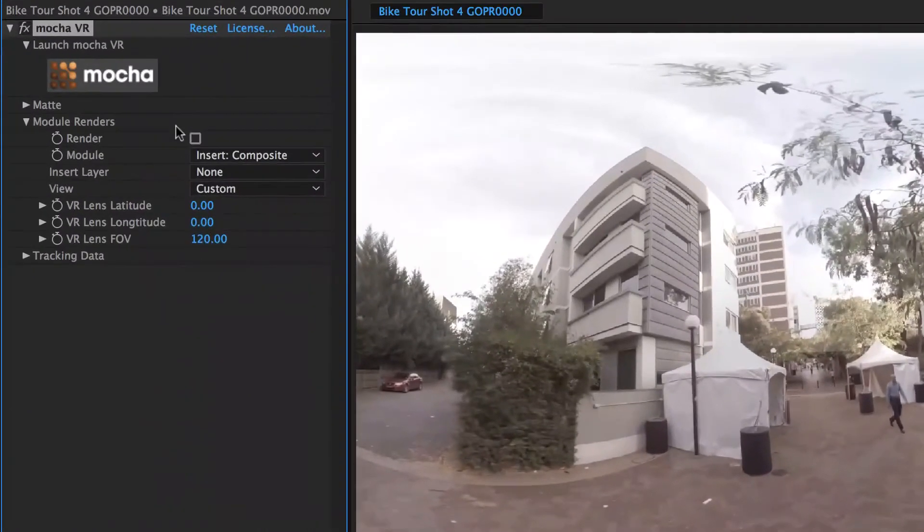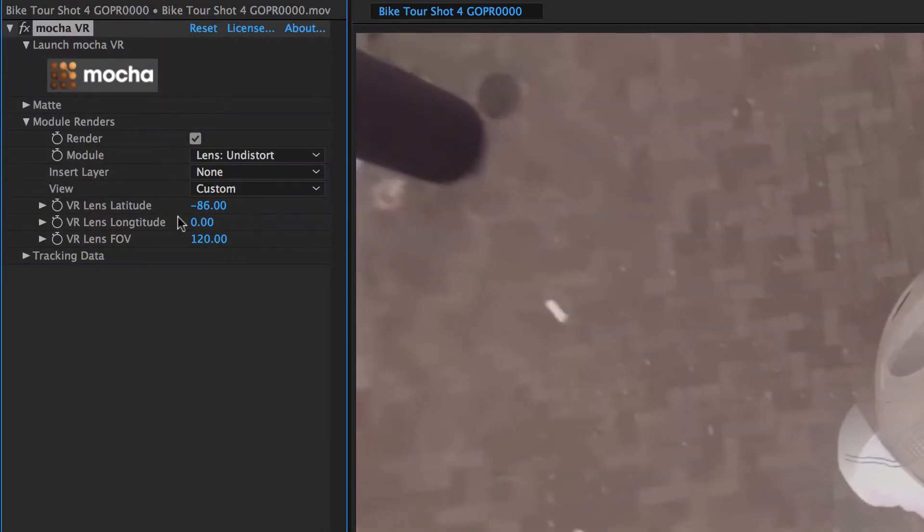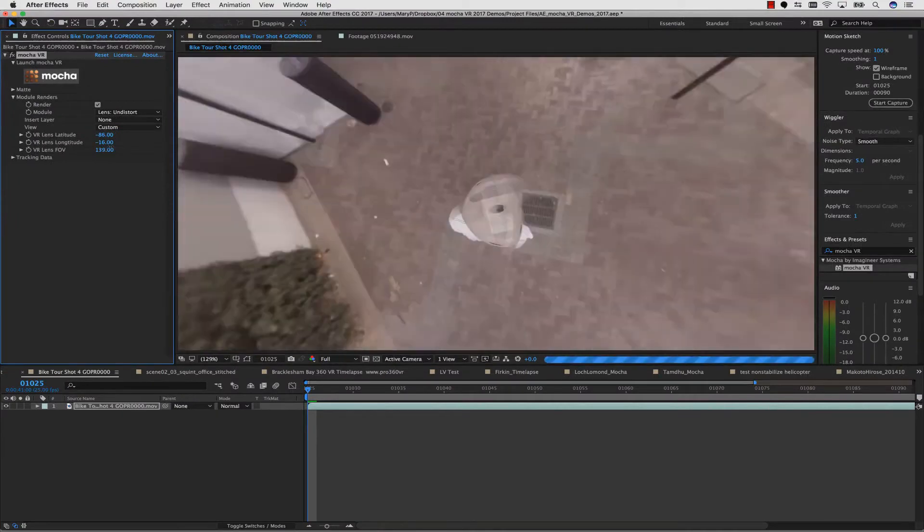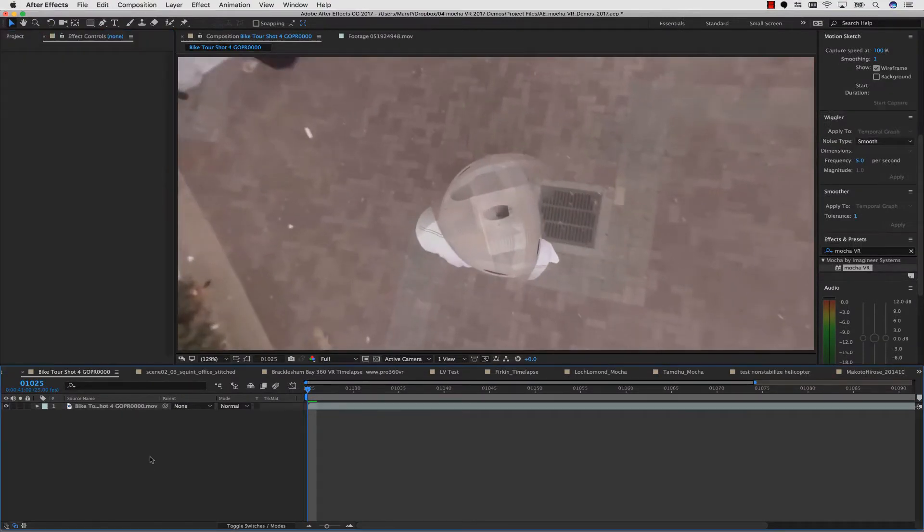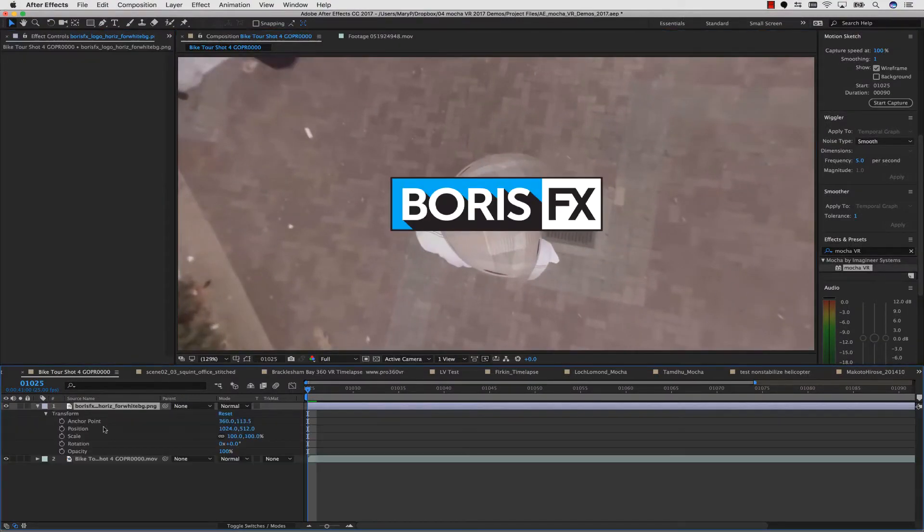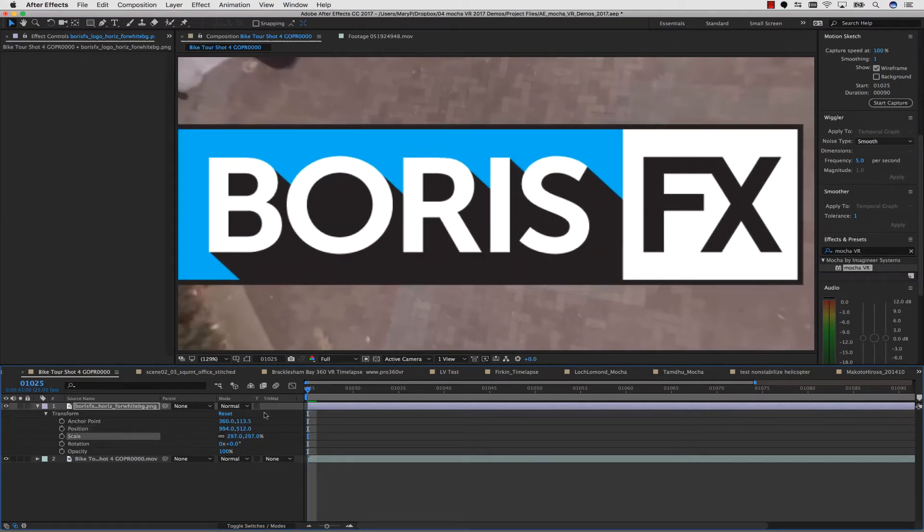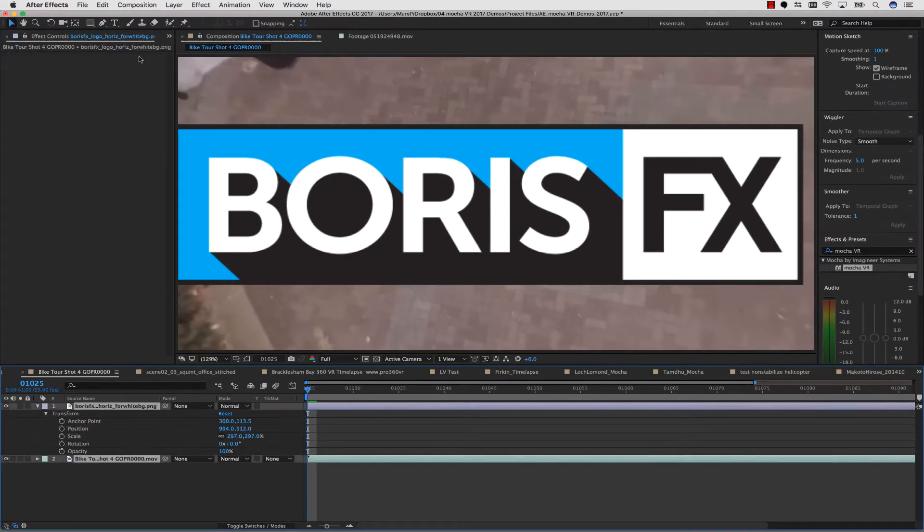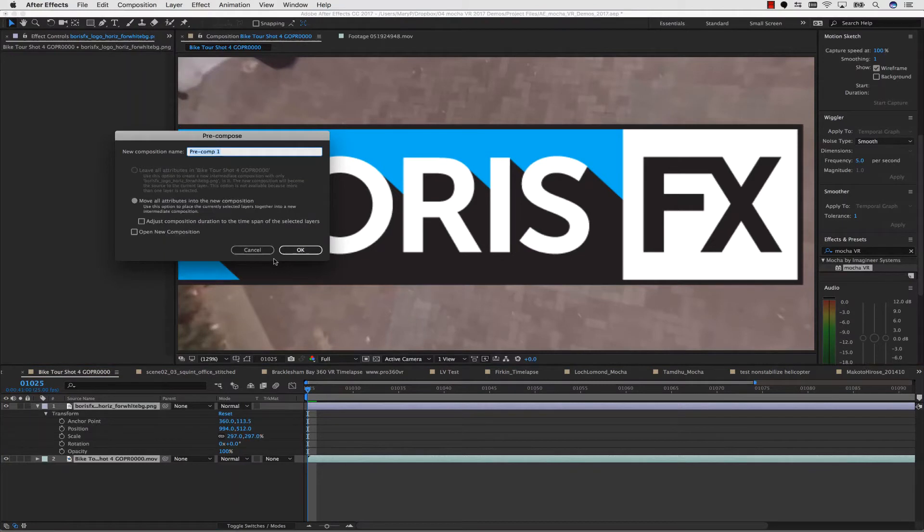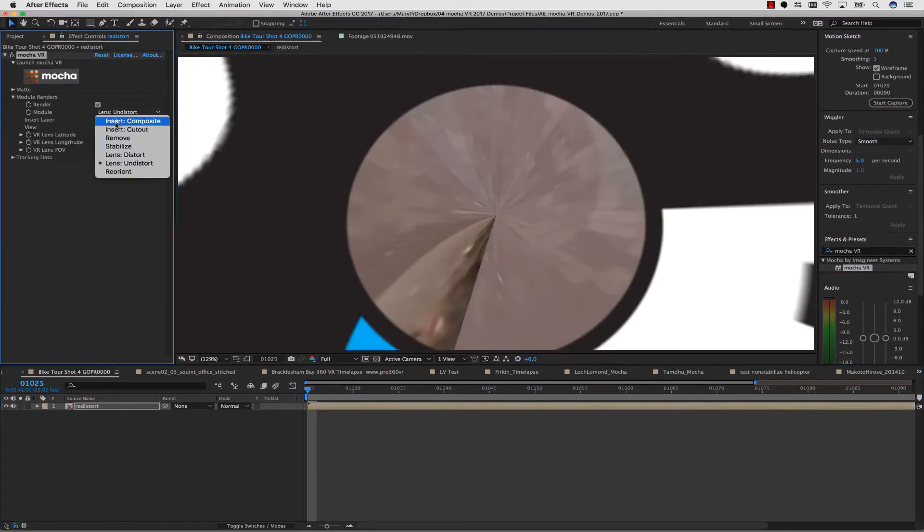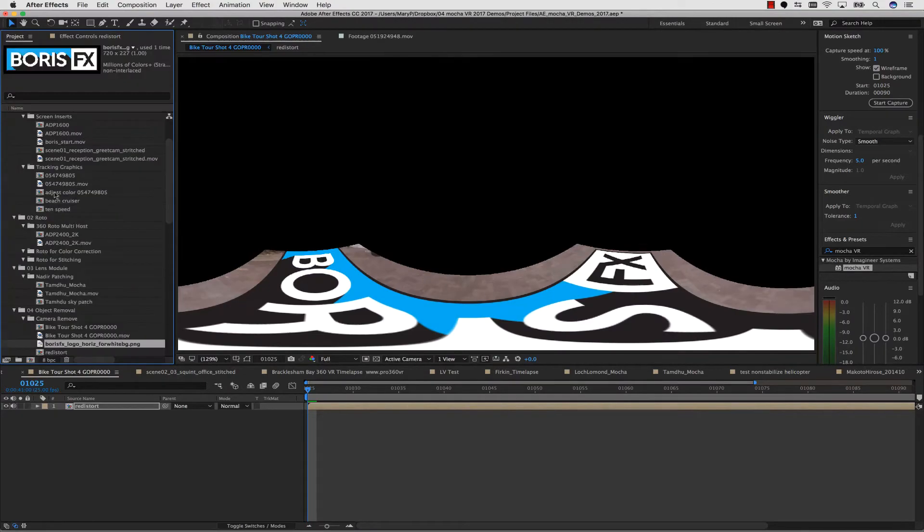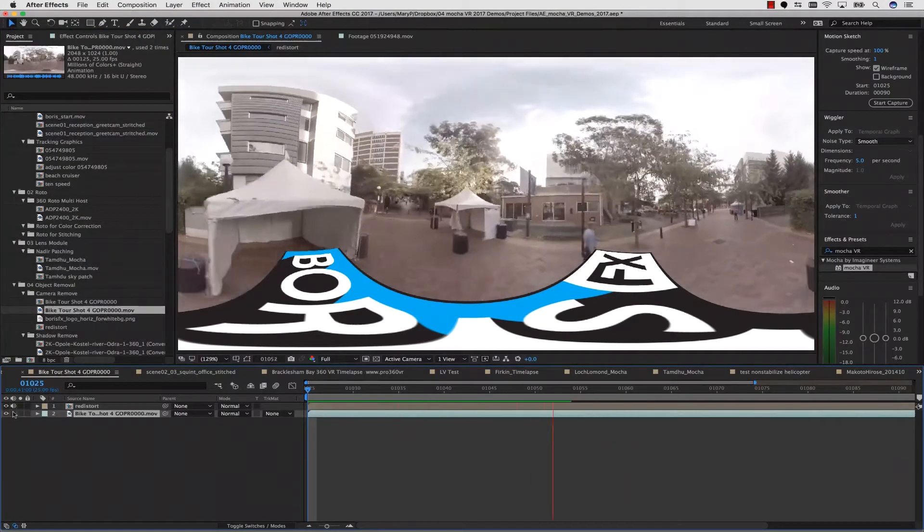A very useful toolset inside of Mocha VR is the Lens Distort and Undistort tools. Mocha VR gives you a simplified workflow for adding 2D graphics, patches, and fixes to the 360 degree workspace. For instance, I can place a logo on the Nadir of my 360 degree footage, and I can toggle back and forth between equirectangular views and 360 degree views.